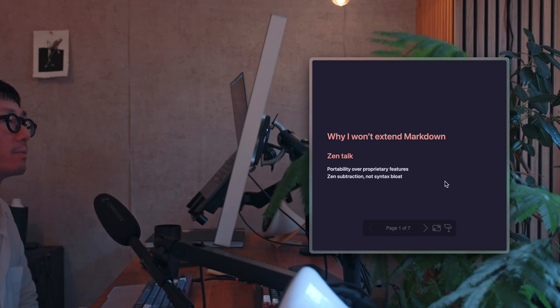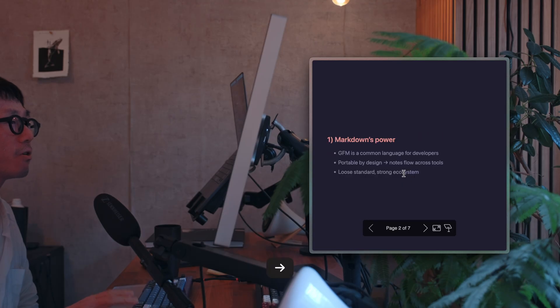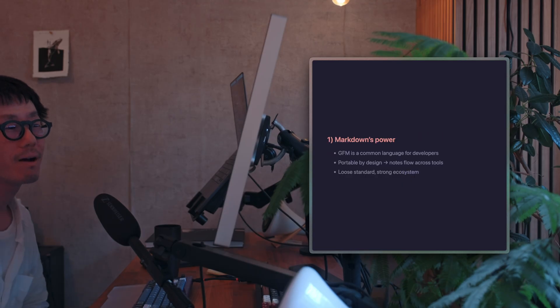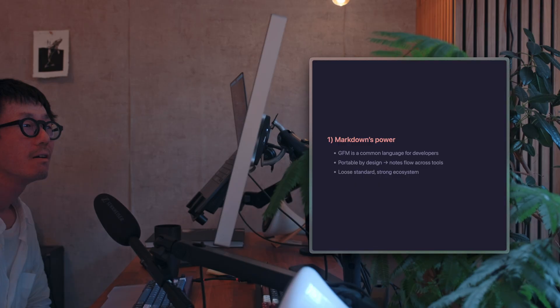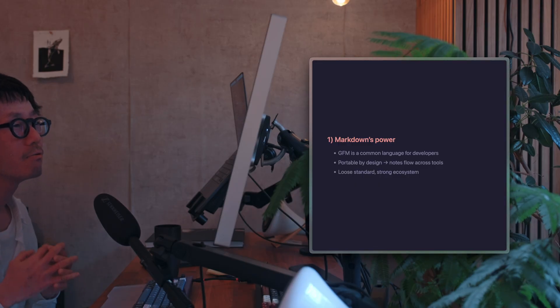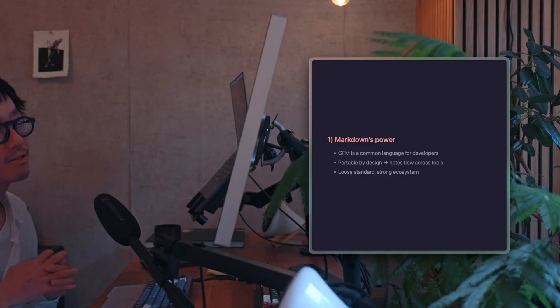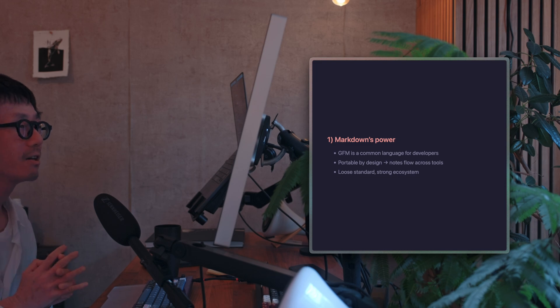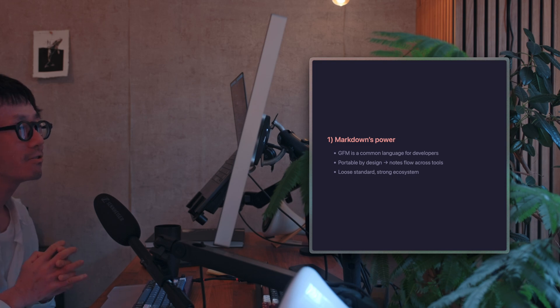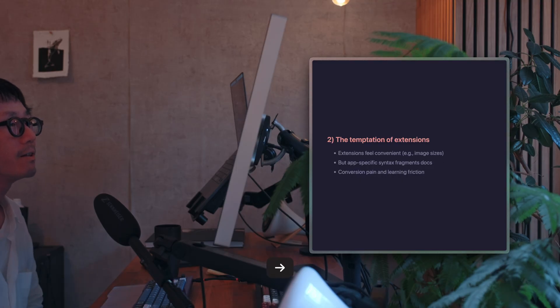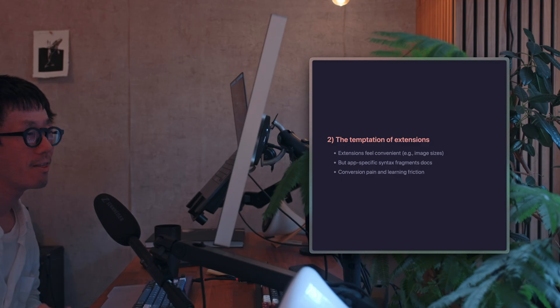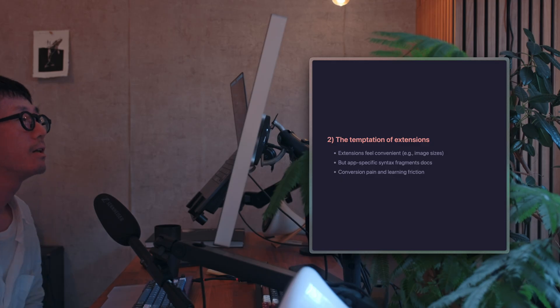So the strength of Markdown, specifically GitHub flavored Markdown, lies in its status as a widely used, loosely standardized document format in the software industry. If I were to add app-specific syntax, the notes you write would instantly lose compatibility with other Markdown tools.